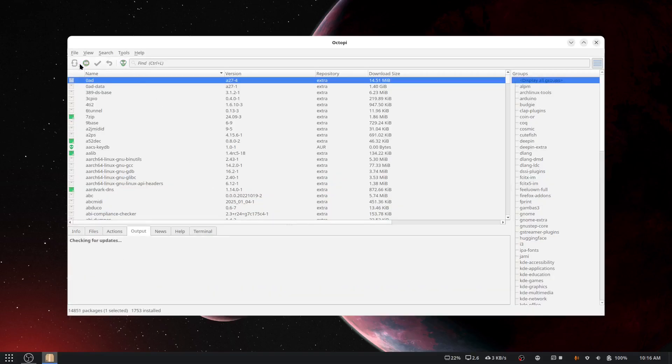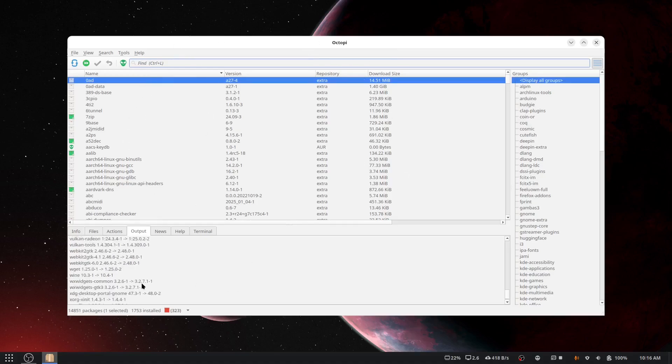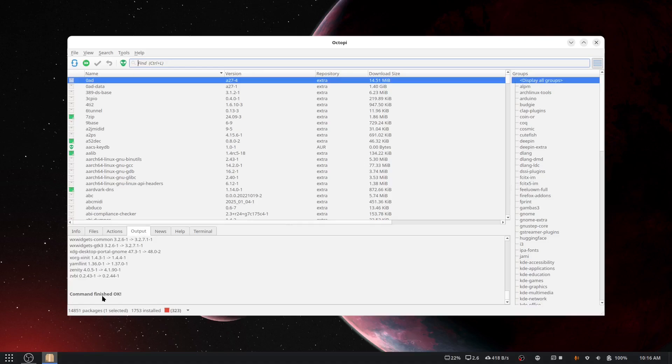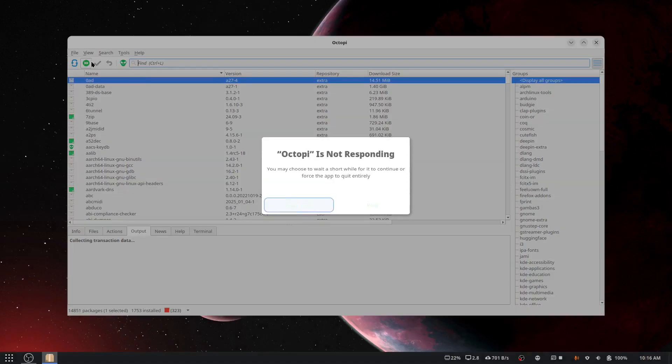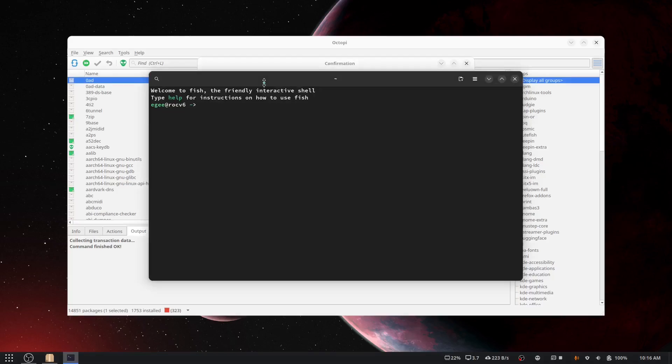Now the last time I did something like this I used Octopi, and here I have Octopi on GNOME. So Octopi is Qt, I think they switched to Qt 6, but anyway this is a GTK desktop so this is some kind of blasphemy. The confirmation says 1.86 gigabytes, 323 packages. I don't believe it's locked the database yet, so let's use Paru.